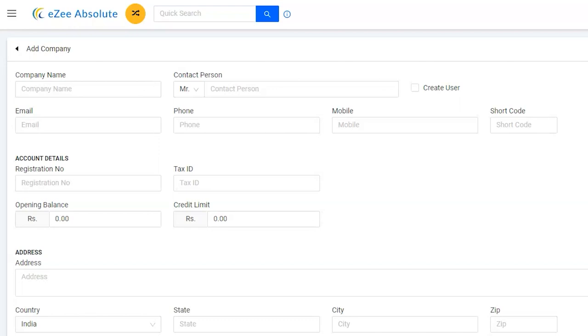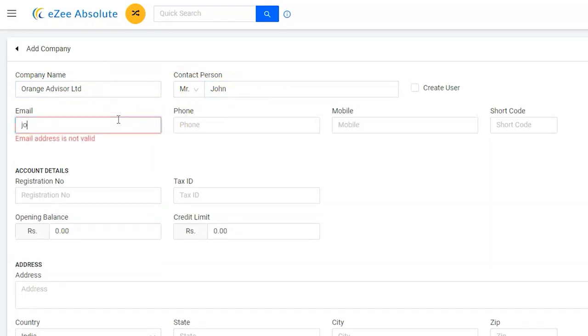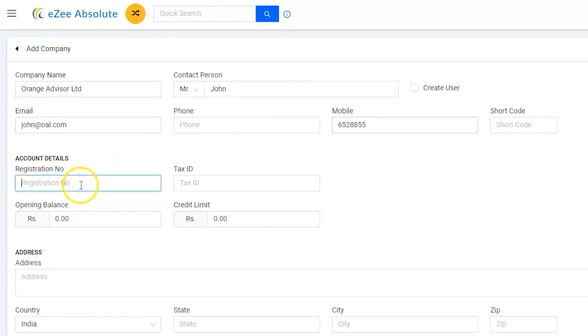Let's enter the company name, contact person, email address which is a mandatory field, followed by other optional fields like mobile number and tax ID or registration number if company provides. Please note the company is a ledger account, hence